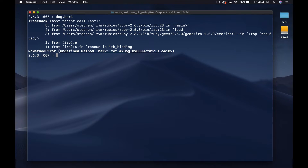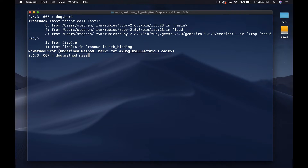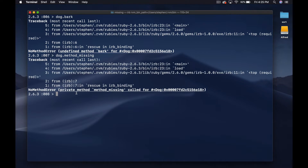What you may not know is that whenever you try to call a method on an object where the method does not exist, what happens internally is there's a method that gets run called method_missing. By default, method_missing raises this NoMethodError — so this output is the result of method_missing. We can try to call it directly with dog.method_missing, but we get an error saying it's a private method that we're trying to call.